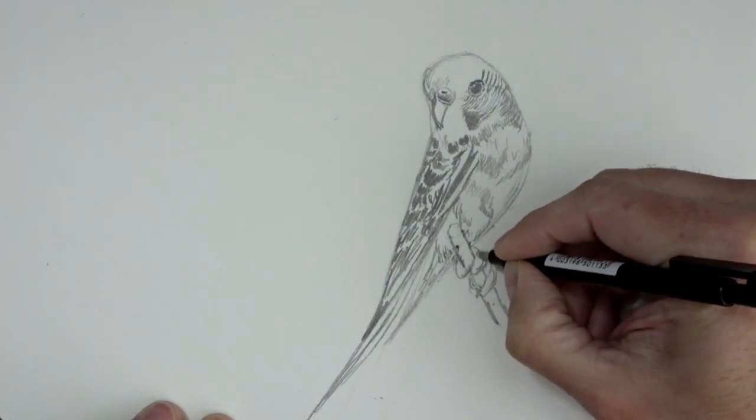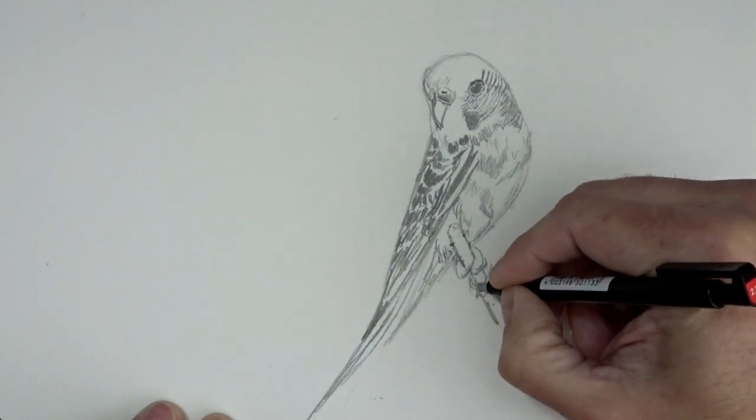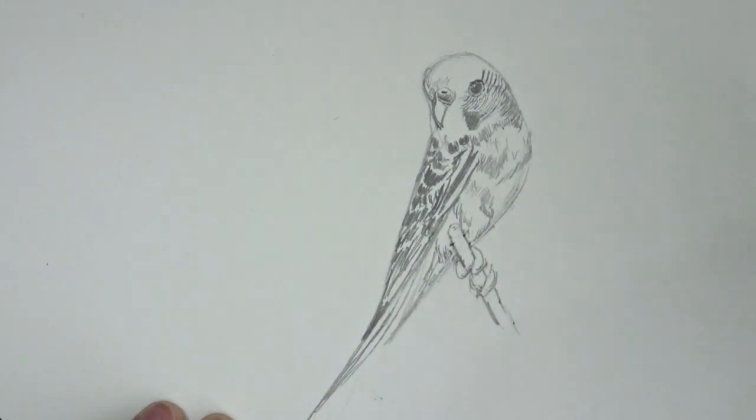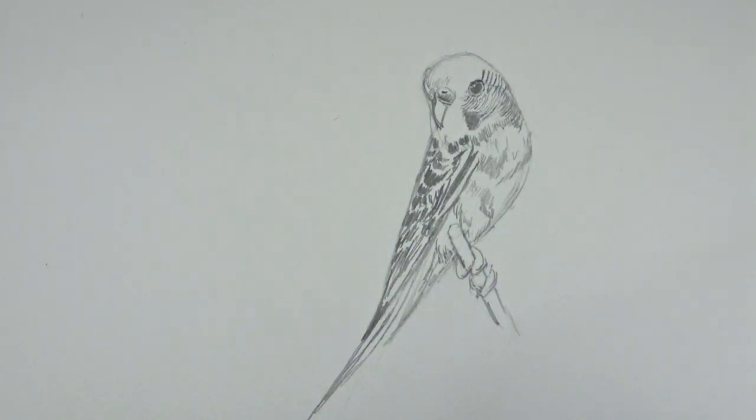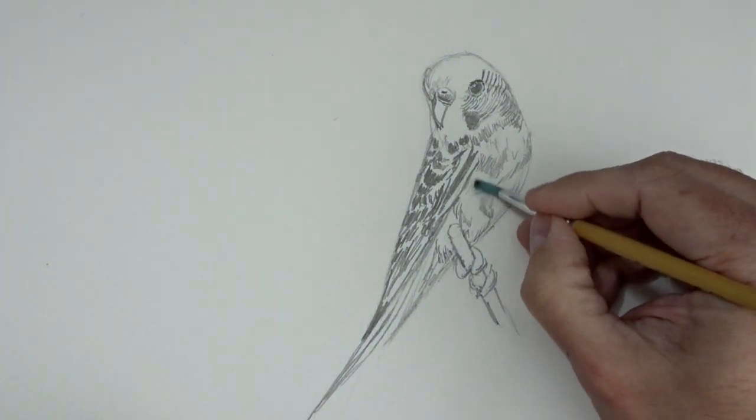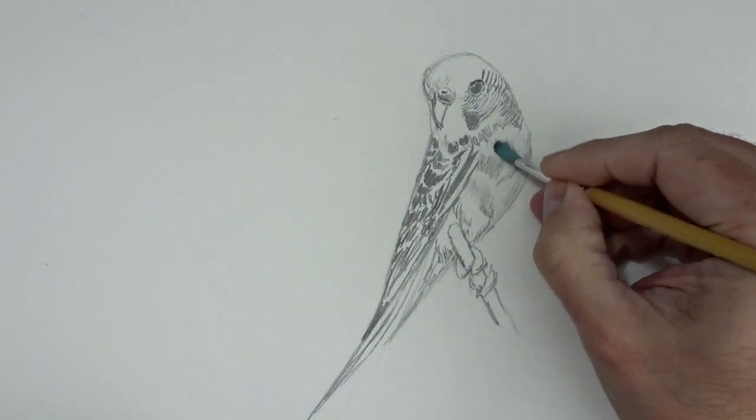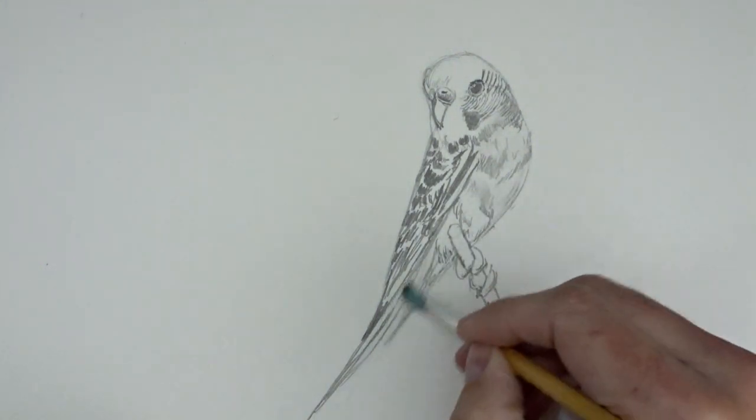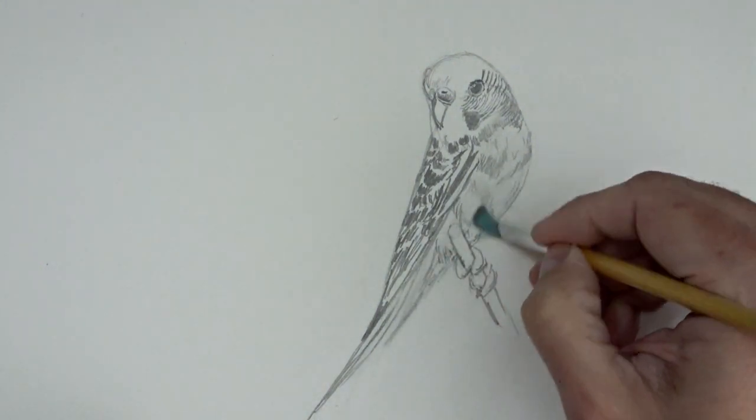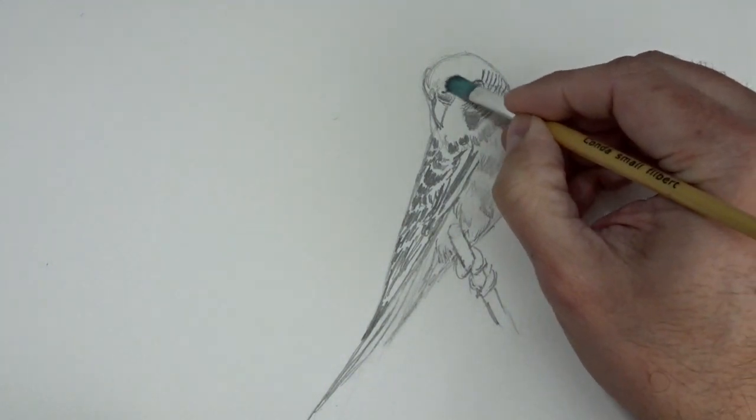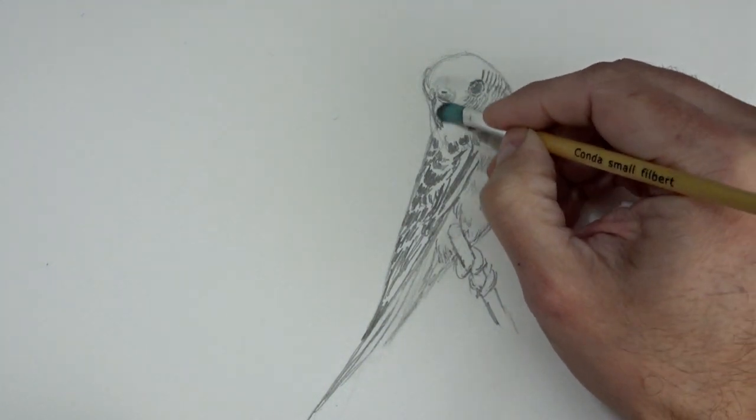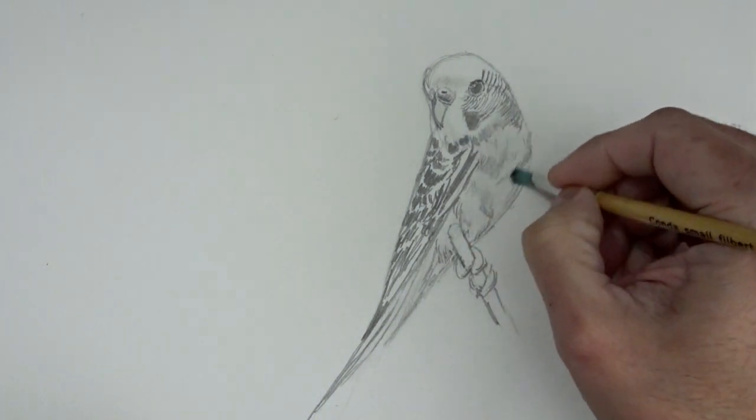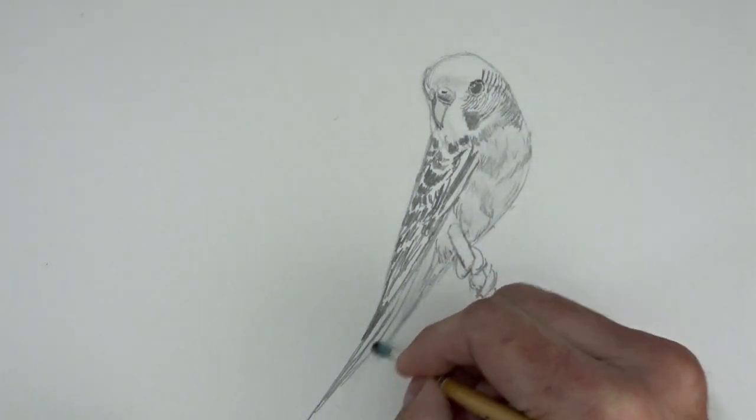This is another kind of eraser, a precision eraser. If you have it, you can use it. But if you don't have it, you just erase with the corner of your eraser. And this is a very soft pencil that I have in my house, the most cheap pencil that you have. It is useful to do this. You don't need anything else.